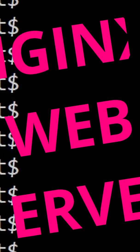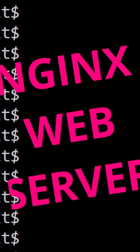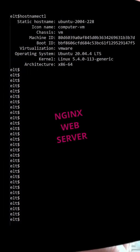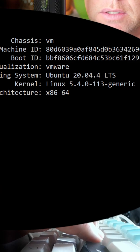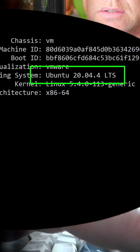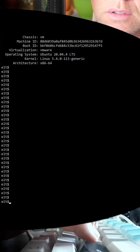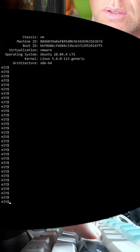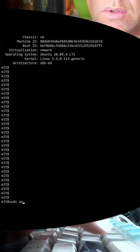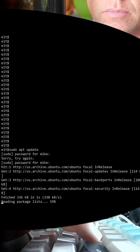Here's how you install Nginx on a Debian-based Linux system. I'm currently using Ubuntu 20.04 for this. First, we're going to want to update the software repositories, so you'll type sudo apt update.